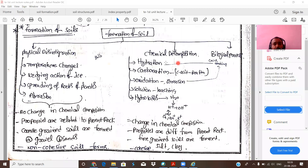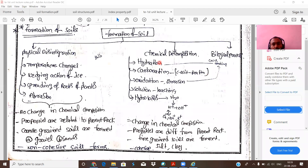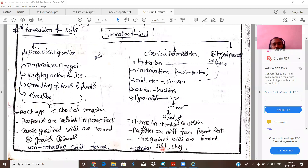In chemical decomposition, minerals react through hydration, carbonation, oxidation, and hydrolysis, forming new compounds. Therefore, there is a change in chemical composition — the properties of the resulting soil are different from the parent rock. Due to chemical decomposition, fine-grained soils are formed — silt and clay. These have cohesive nature, meaning the attraction between particles is very high.